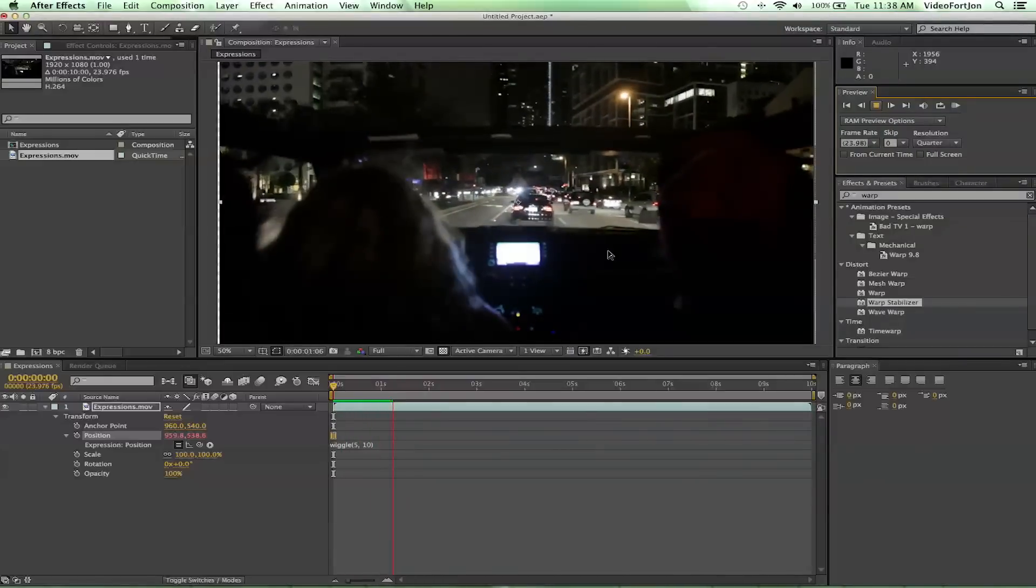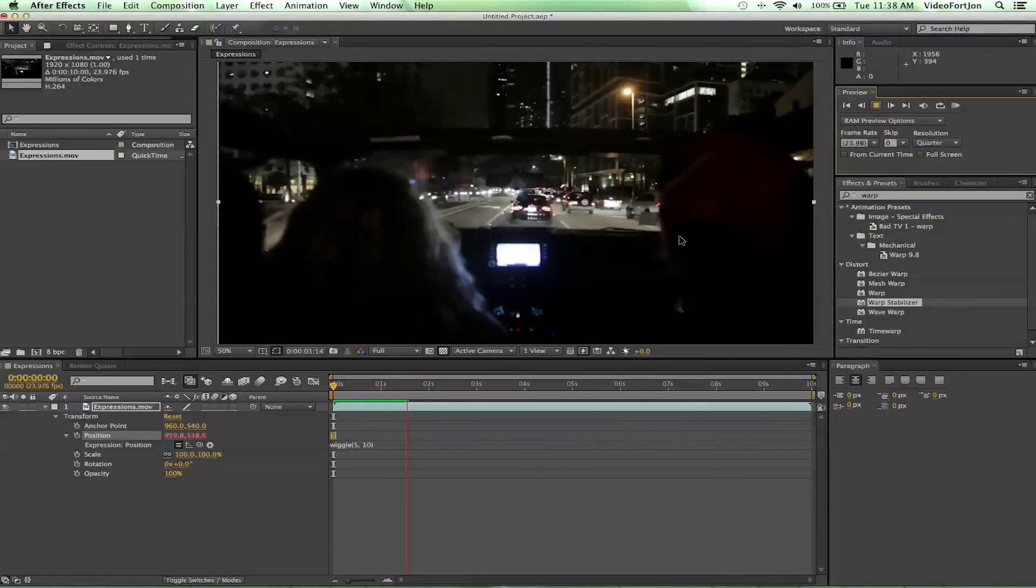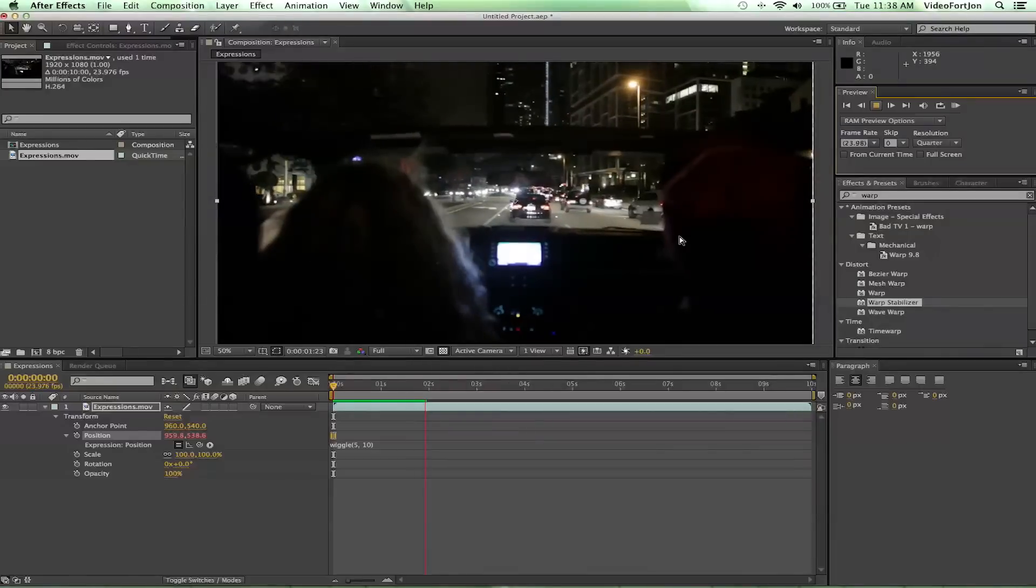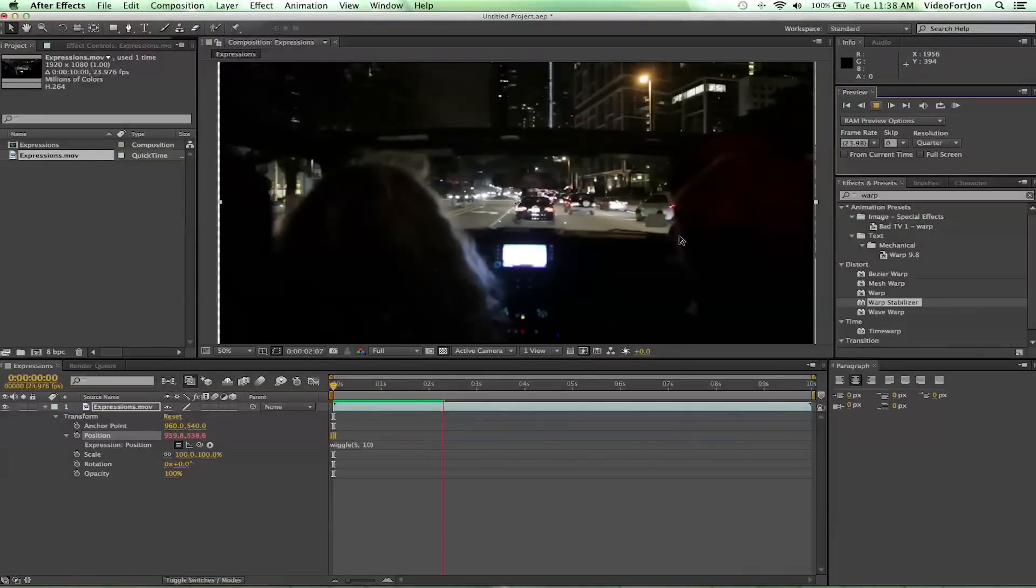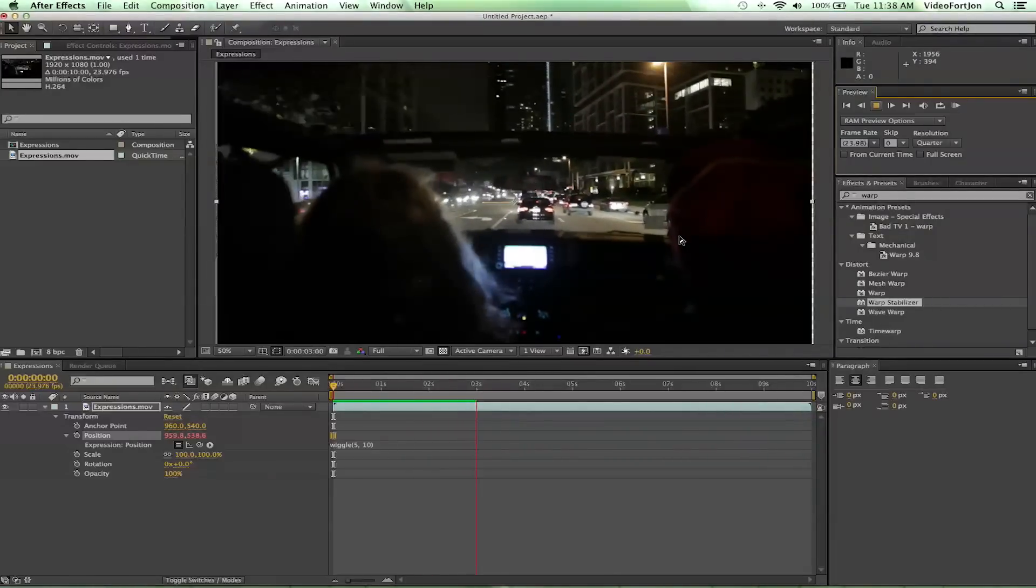So let's see what wiggle(5, 10) does if we hit play. Look at that, we get some shaking going on and it moves around a little bit. Now this isn't too radical.